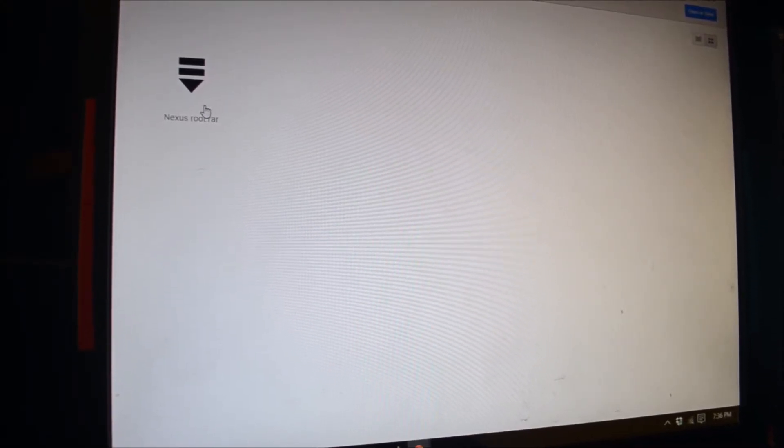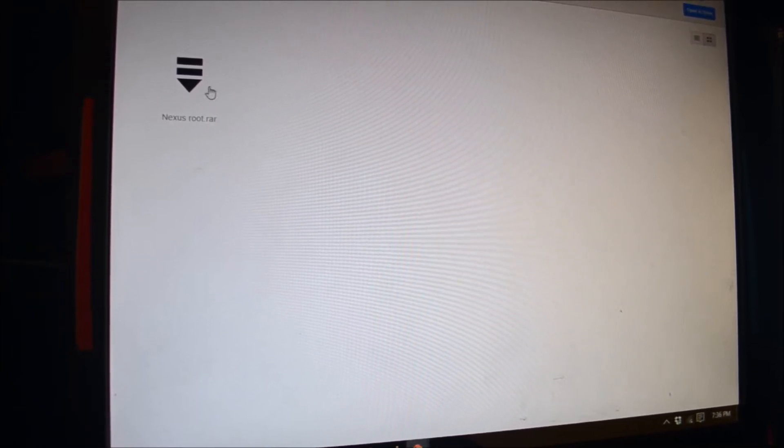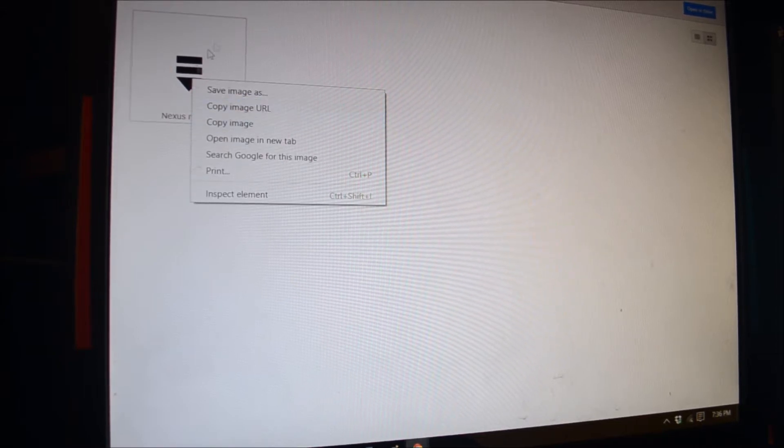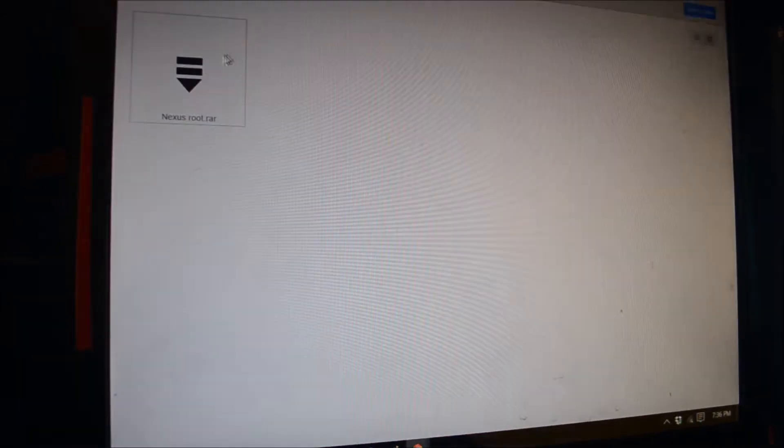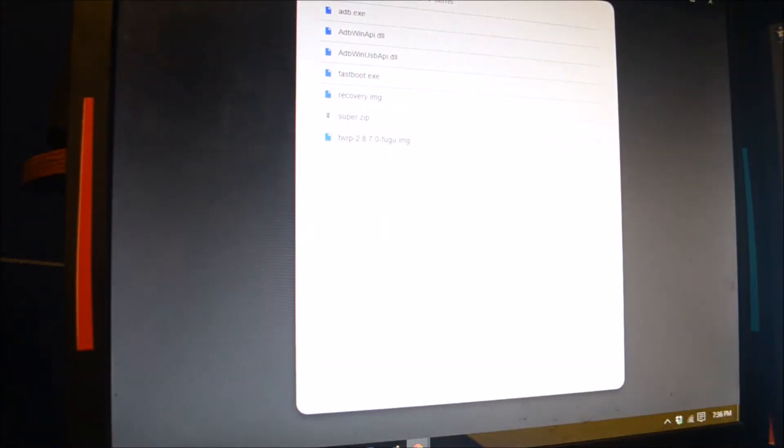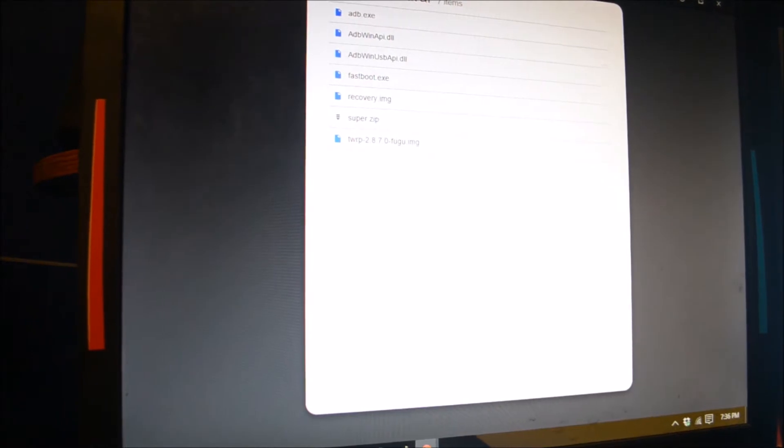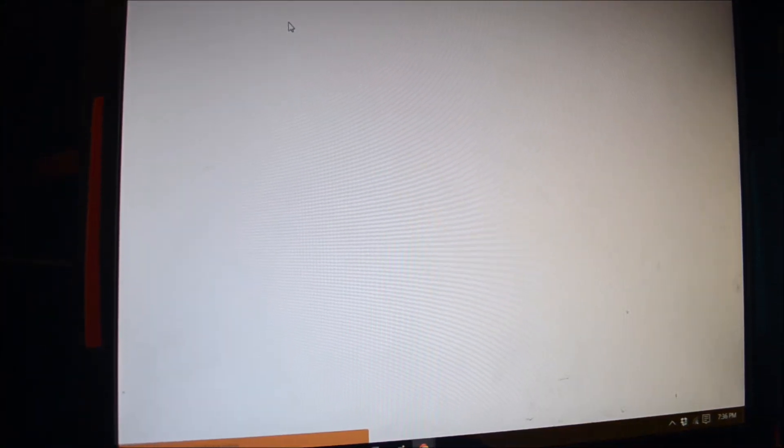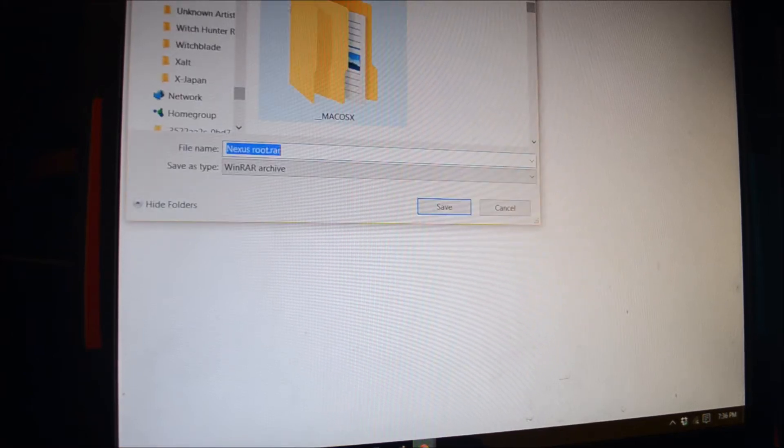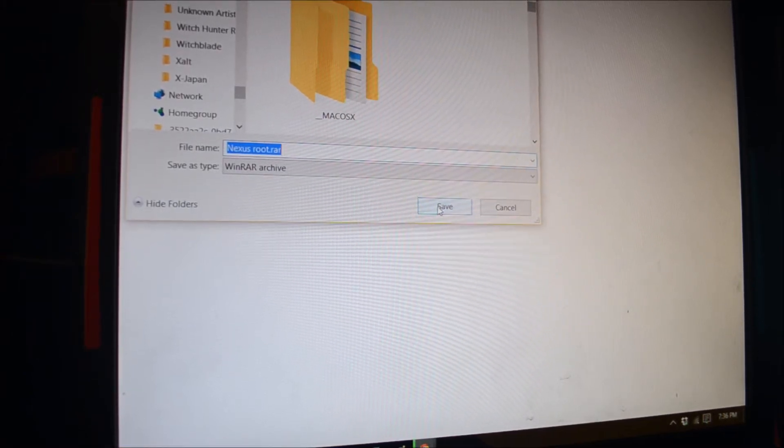Before we even touch the Nexus Player, go ahead and navigate to the link below. It'll direct you to a Google Drive. Then click here to download the file. It should download and save through downloads.